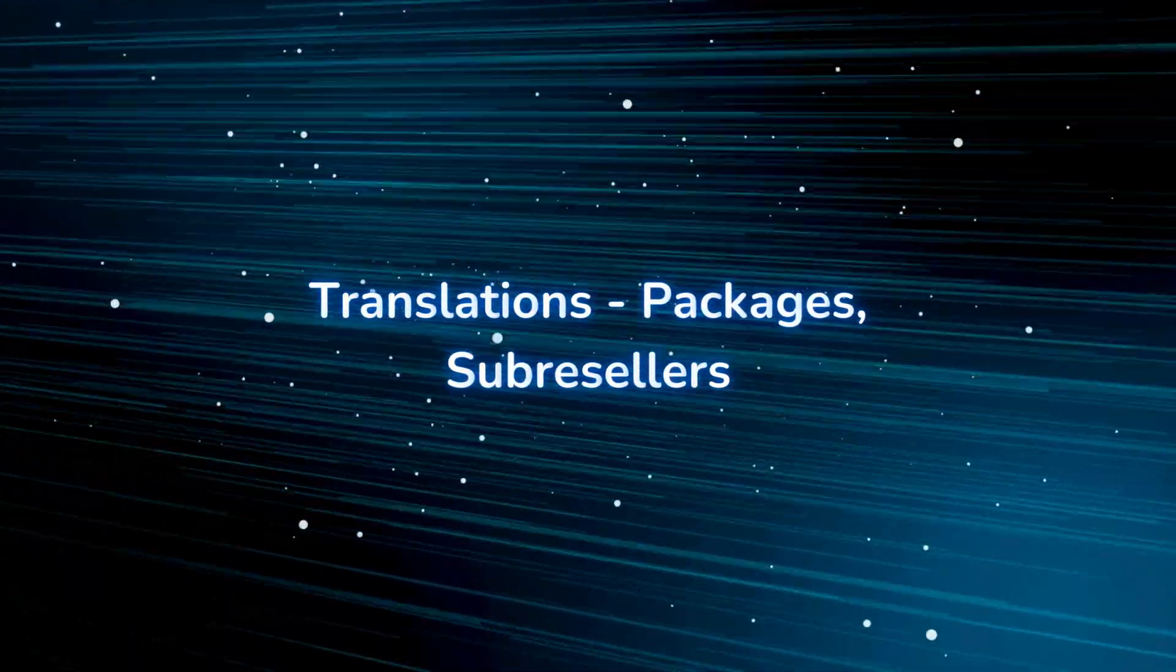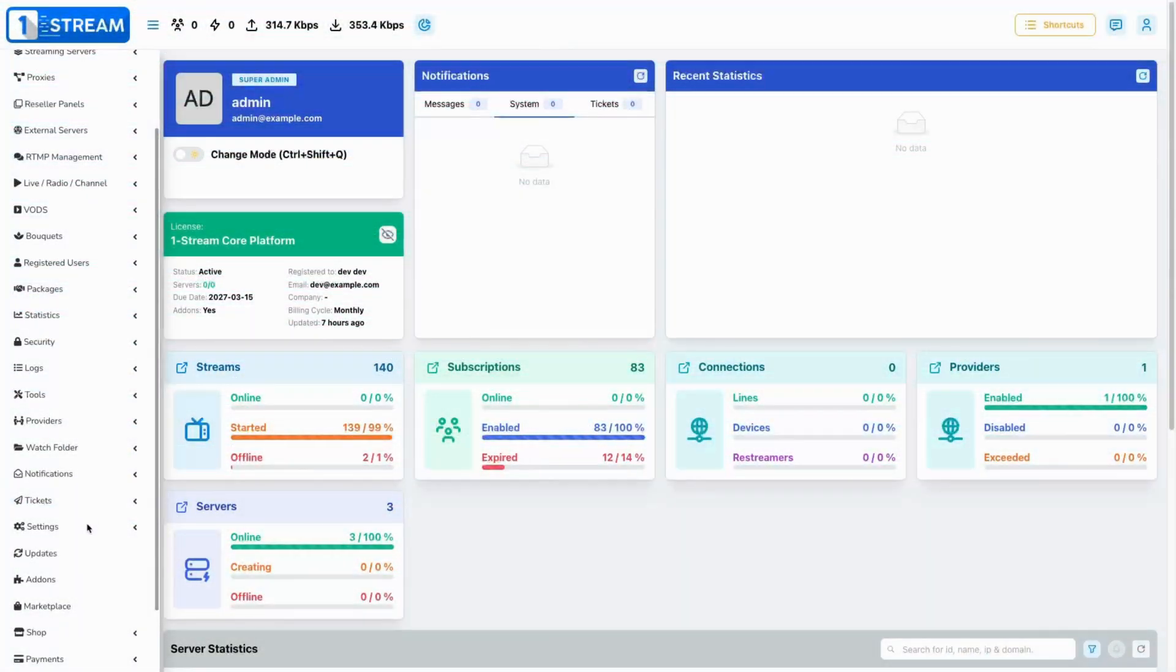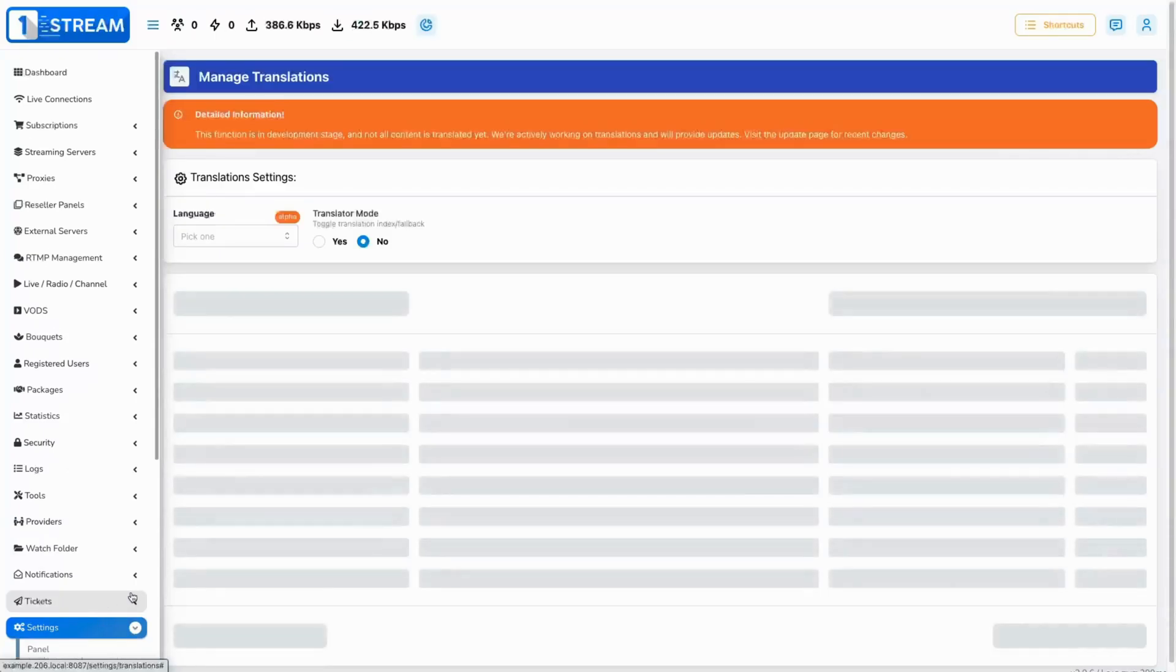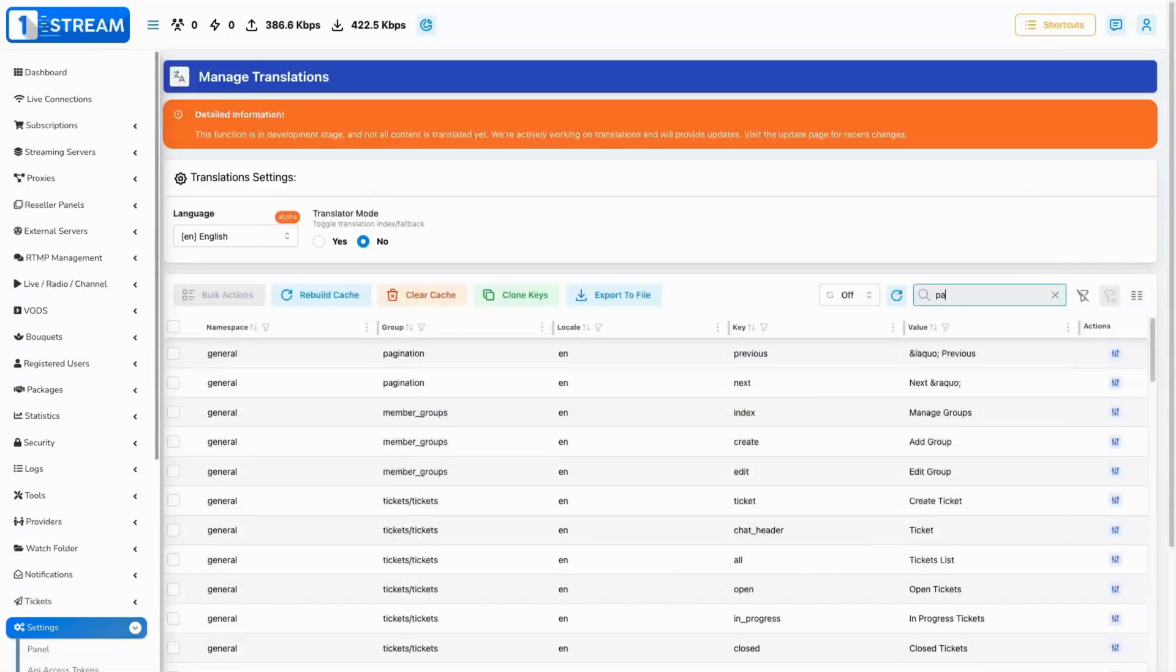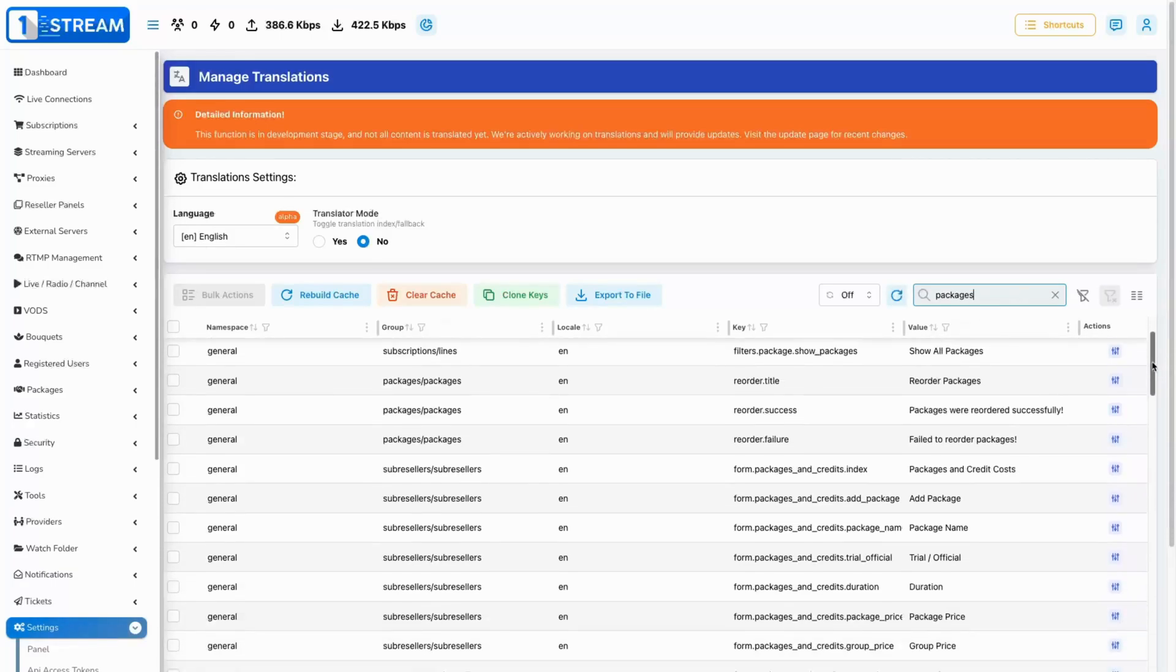Translations packages sub-resellers. We have extracted the translation keys from the packages and sub-resellers pages so they can be translated to other languages.